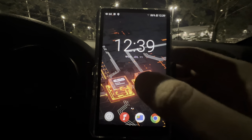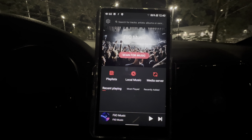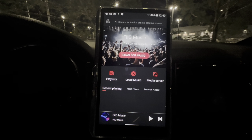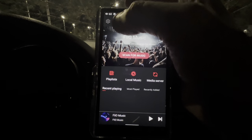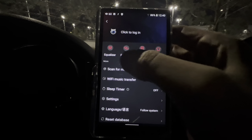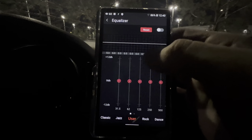Now for the actual FiiO Music app settings. These are only relevant for downloaded music — HD Tracks, Acoustic Sounds, ripped CDs, old iTunes purchases, anything you've bought and downloaded. This does not apply to Apple Music, Amazon HD, Tidal, Qobuz — any of those streaming apps. Only music you've actually purchased, downloaded, or ripped from CD will be affected by these settings.